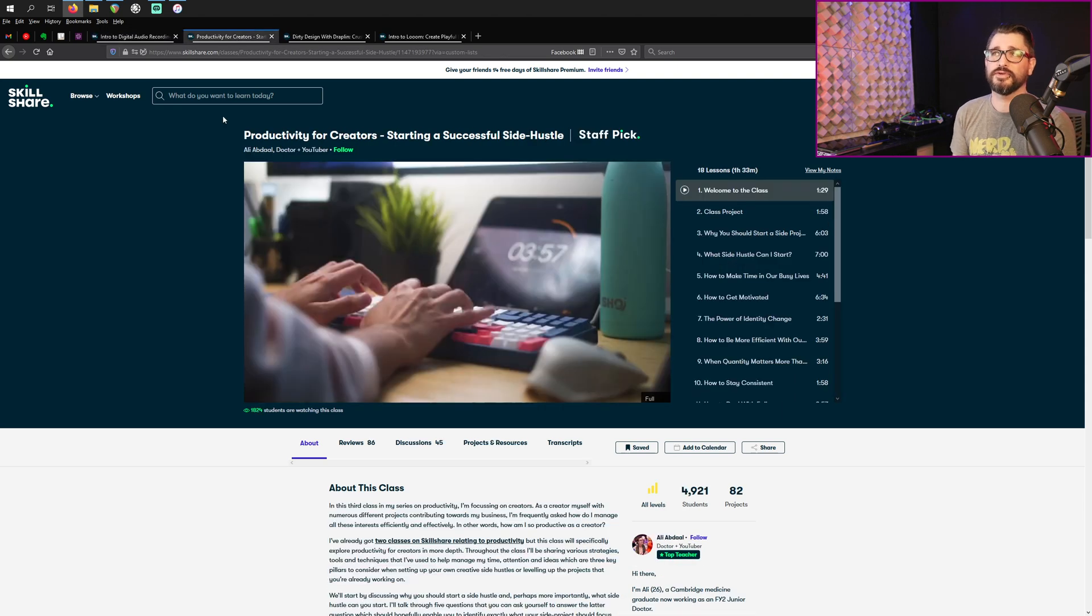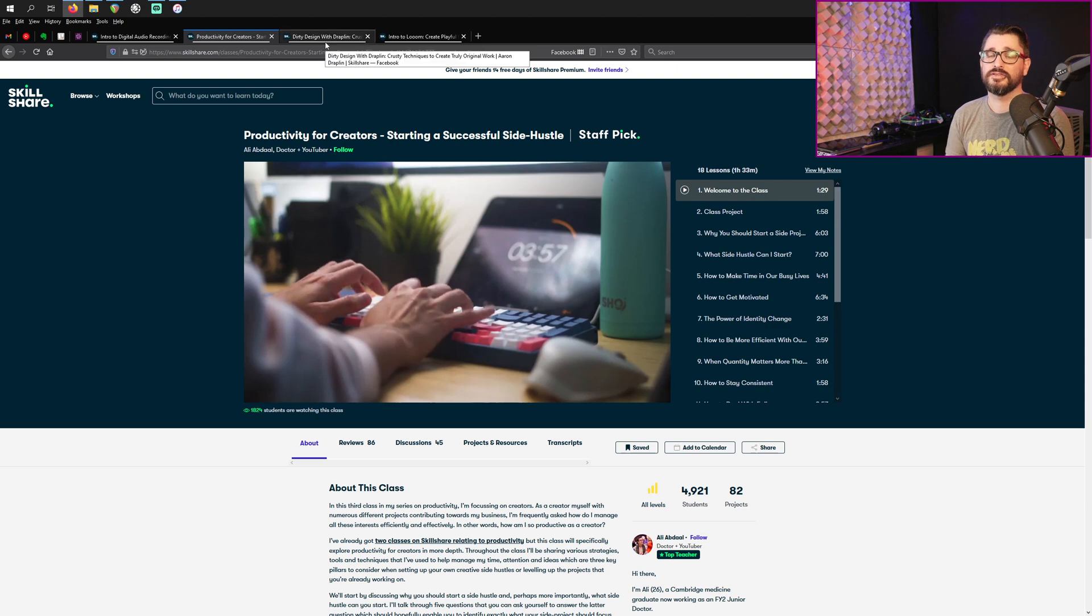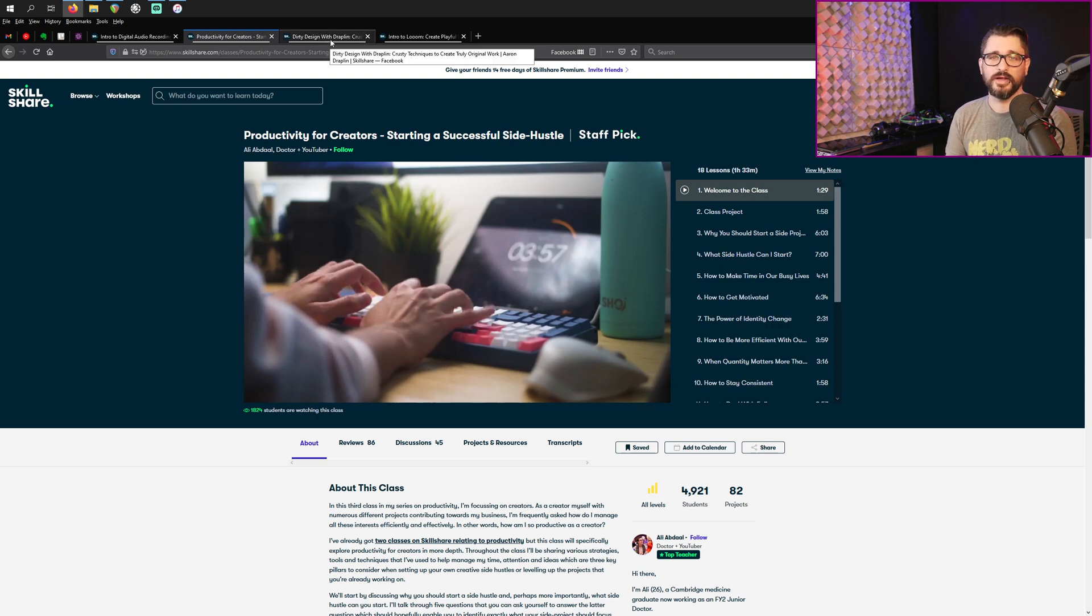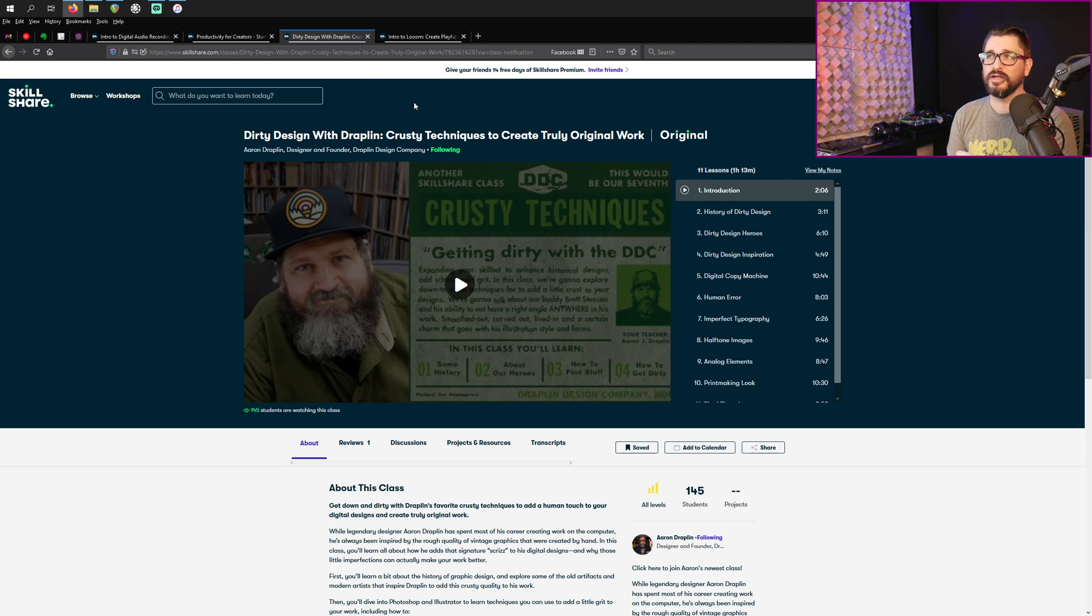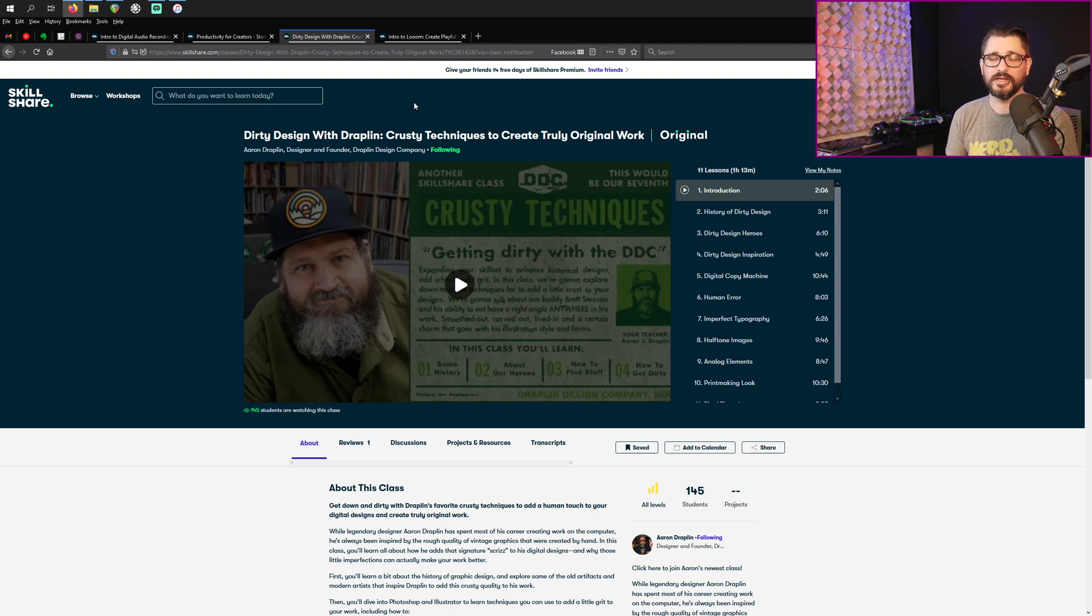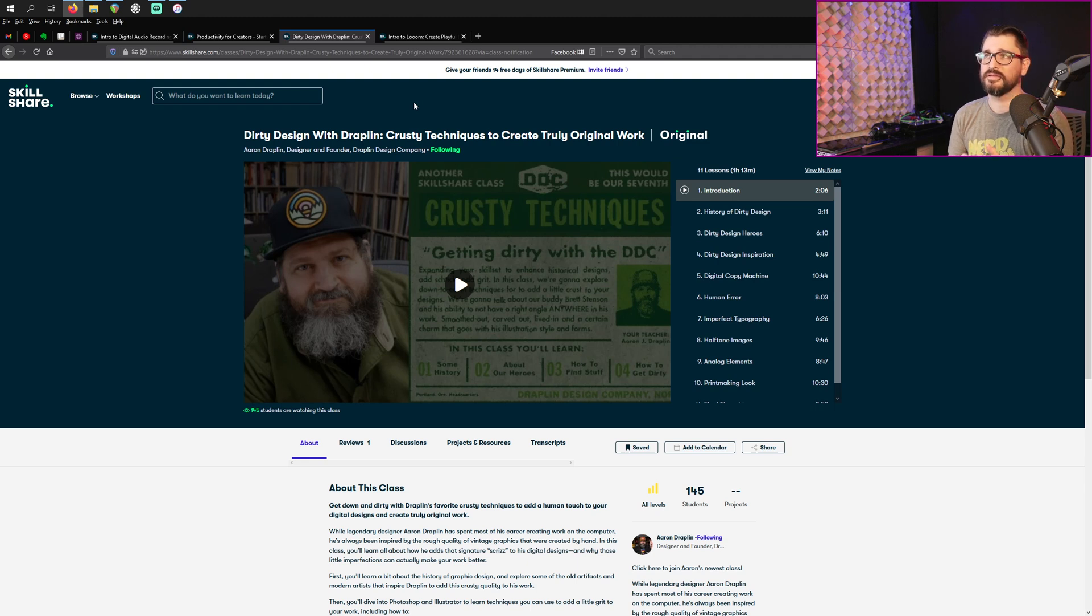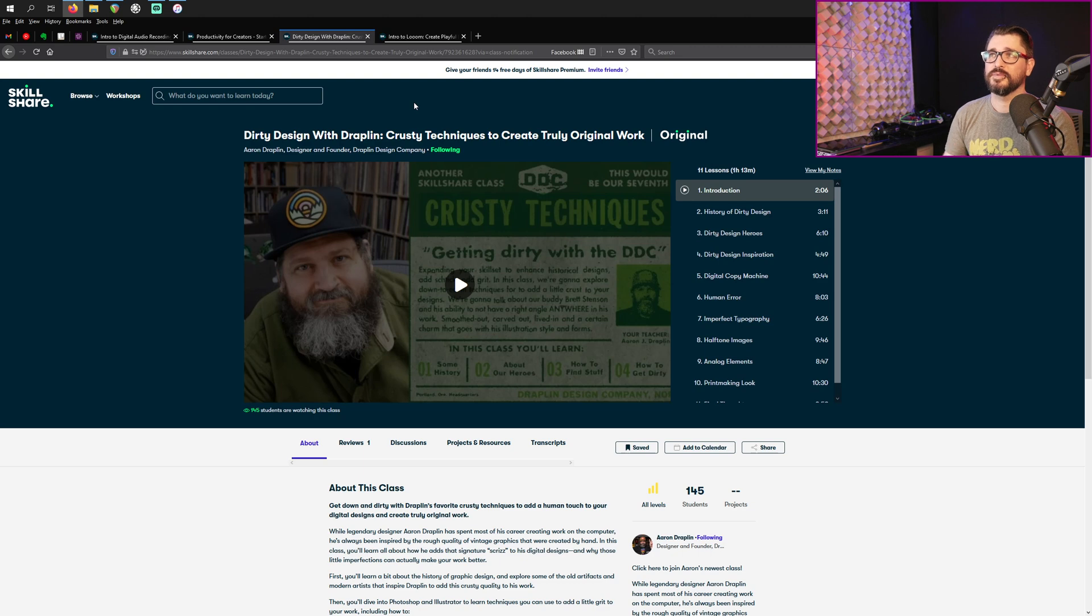Productivity for creators starting a successful side hustle. This is from Ali Abdaal. He has a lot of really great classes on productivity, forming better habits, and things like that. This is a brand new class, dirty design with Draplin. I love all of Aaron Draplin's classes. I don't have a lot of interest in creating and doing graphic design myself, but I love hearing his thought process and I love his results. And so I'm excited to watch this one.